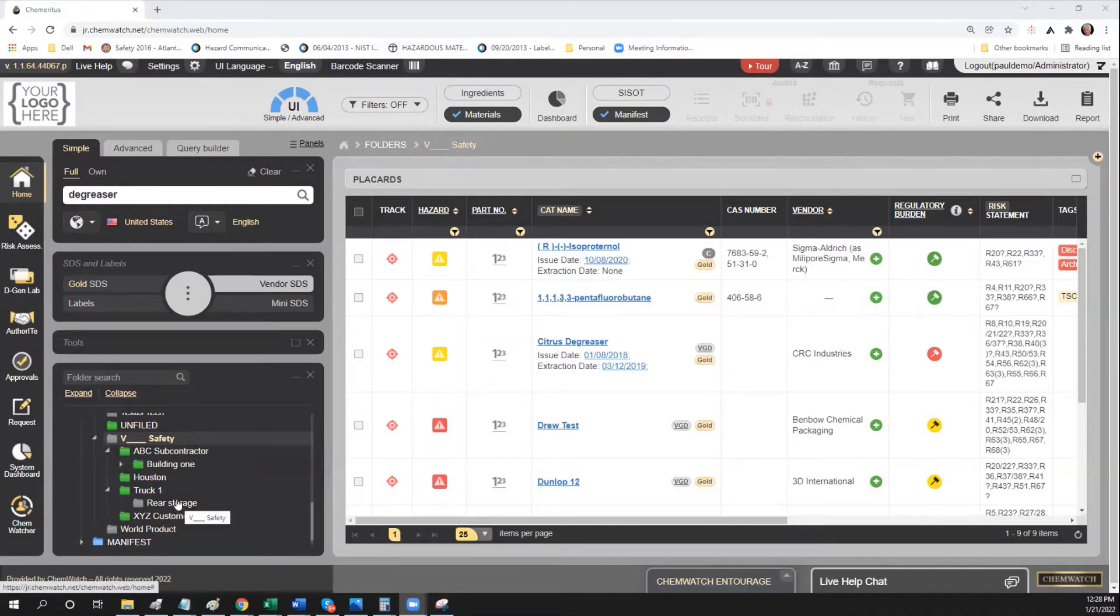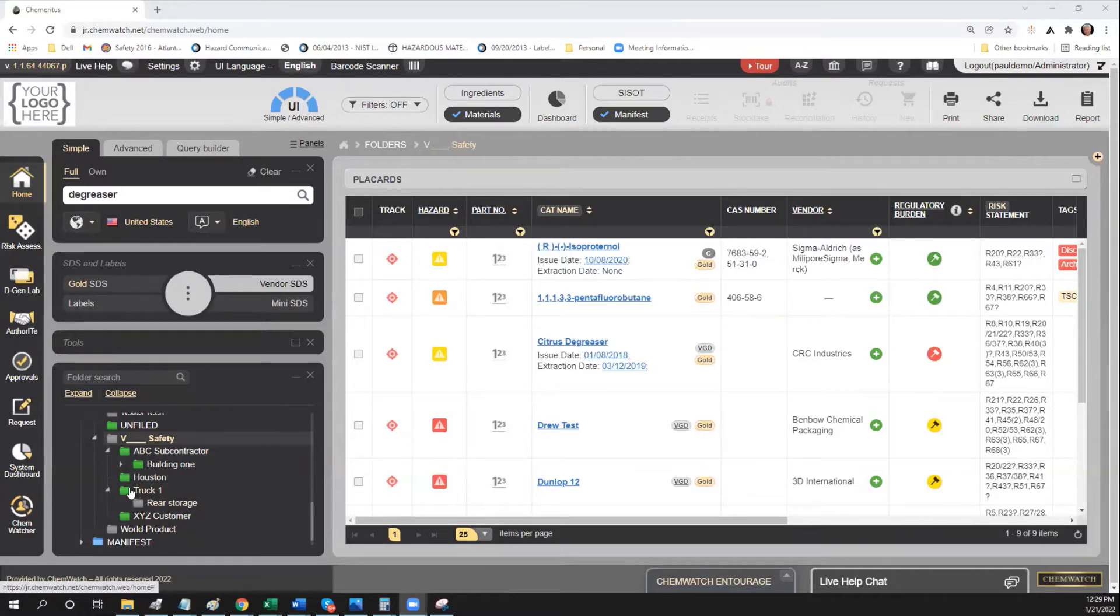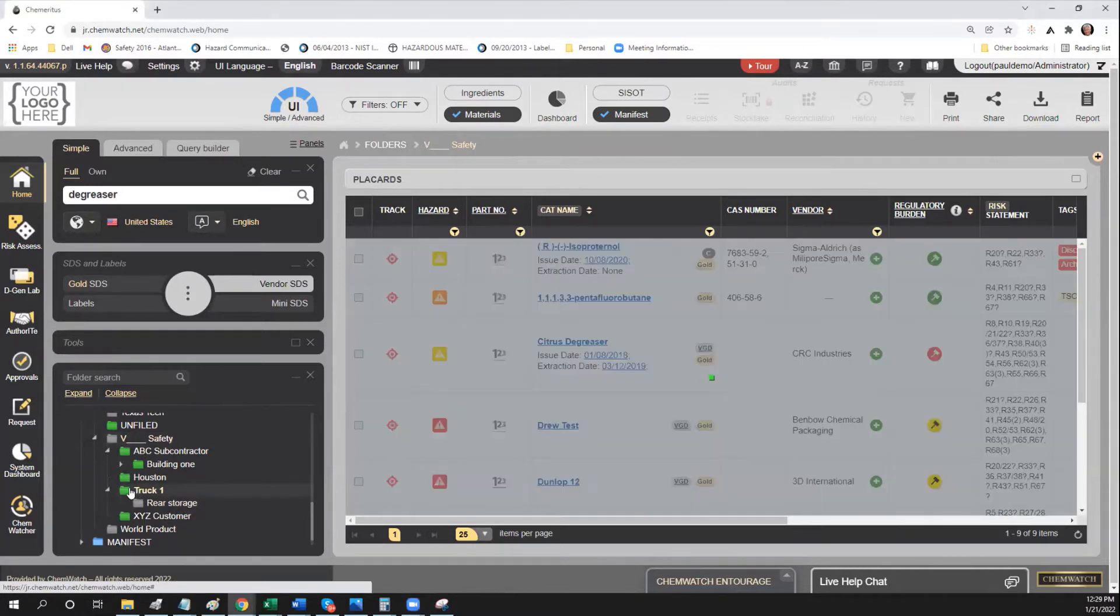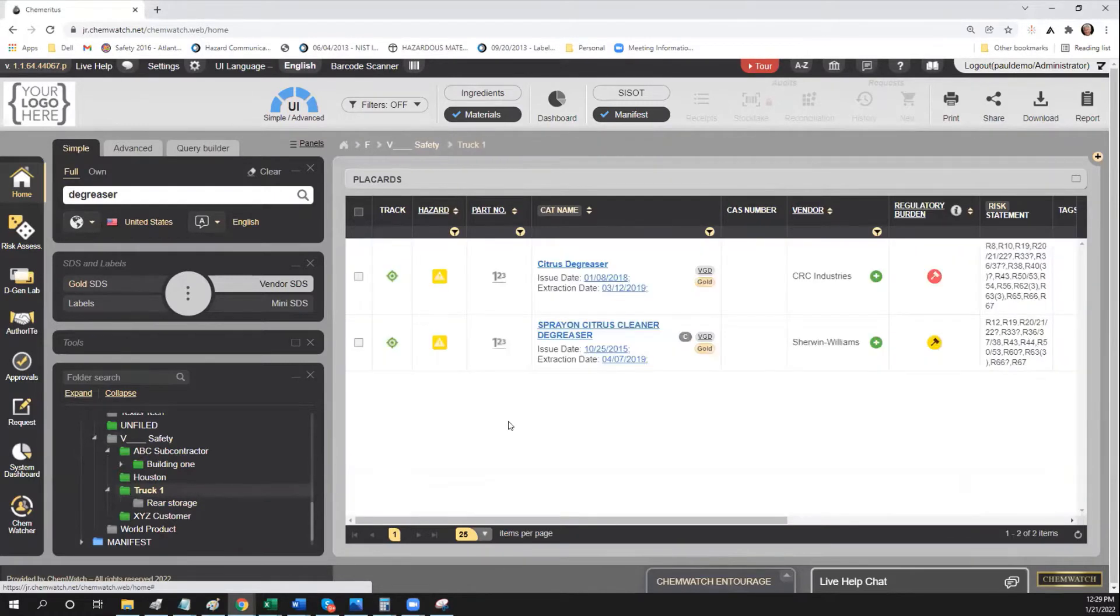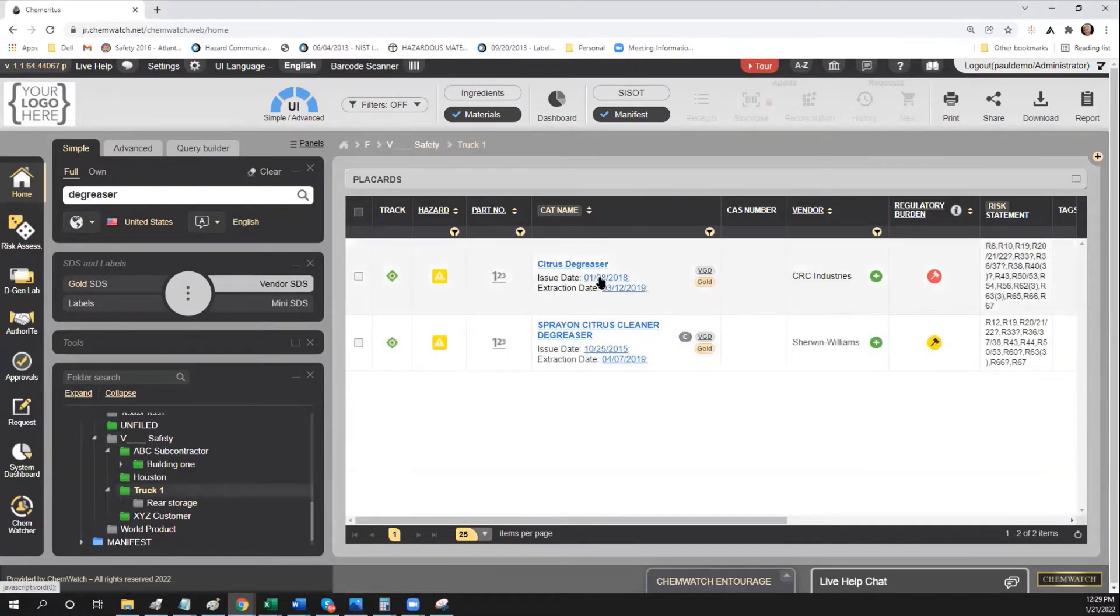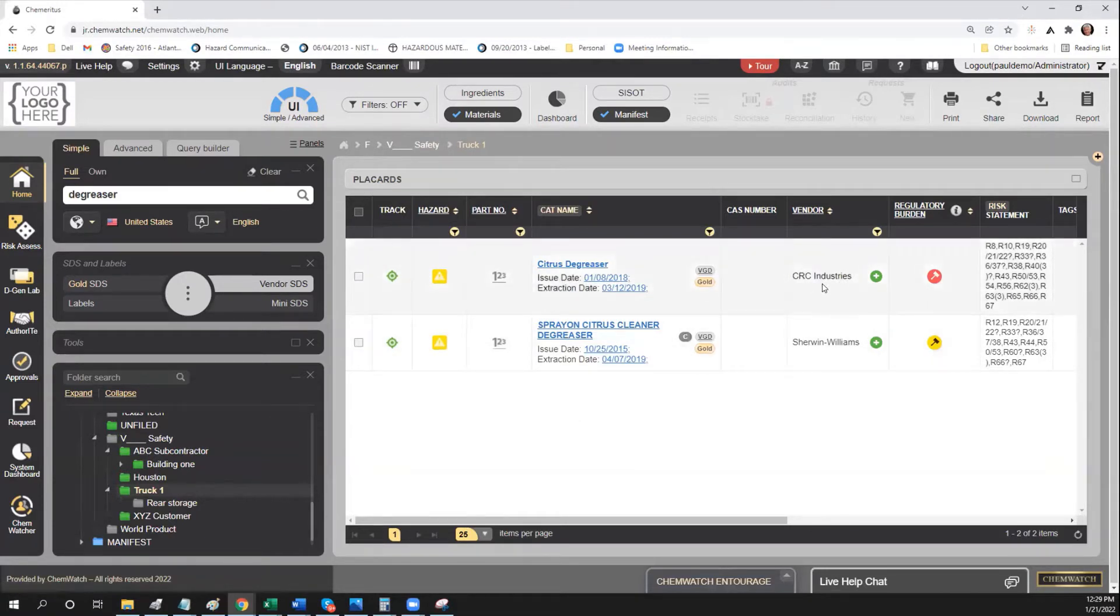I think we talked about using trucks, which I thought was kind of an interesting example. So if I look in truck one, then I can see all the chemicals that are in truck one right now. So clicking on truck one, I see there's a citrus degreaser and a spray-on citrus degreaser, one from CRC, the other from Sherman Williams.